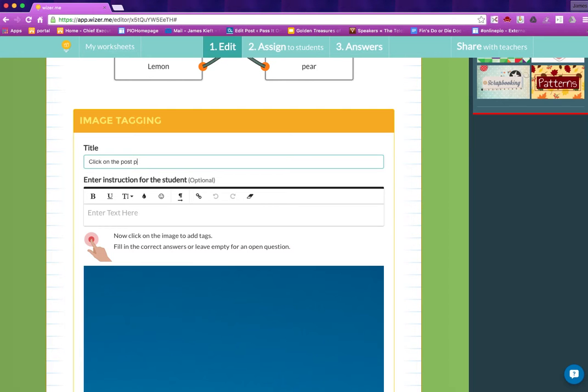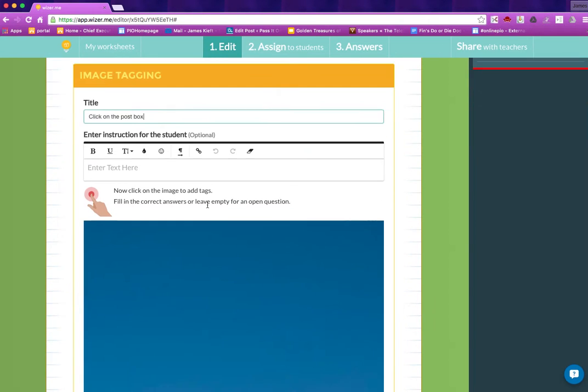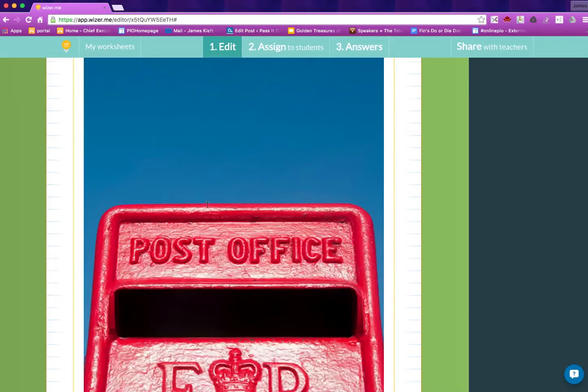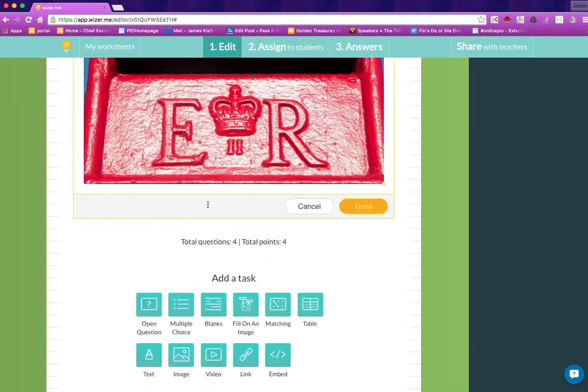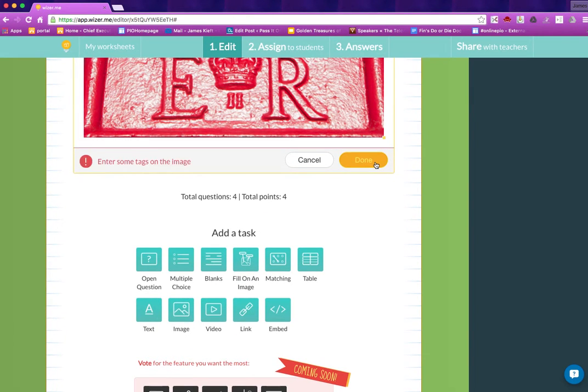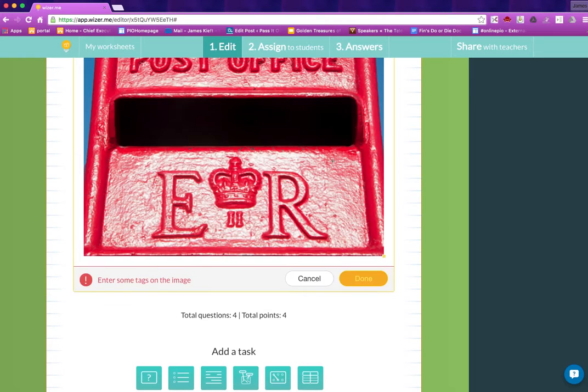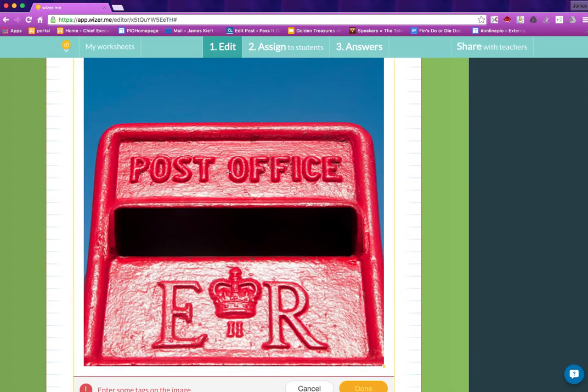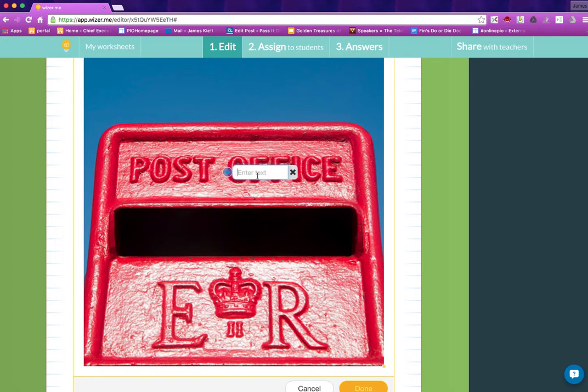Now obviously you could give more detailed instruction as to what you want them to do with the image but you get the idea. And then you just add the tags you want.